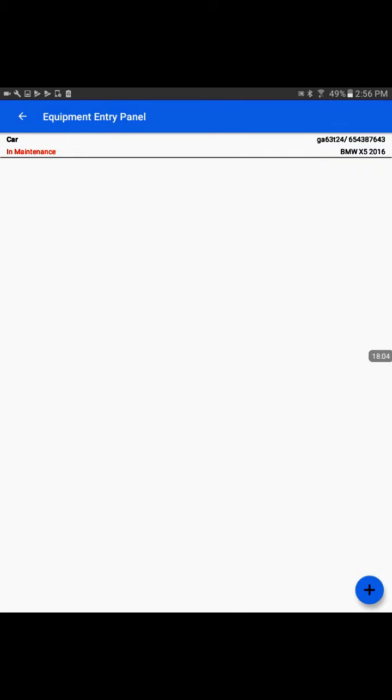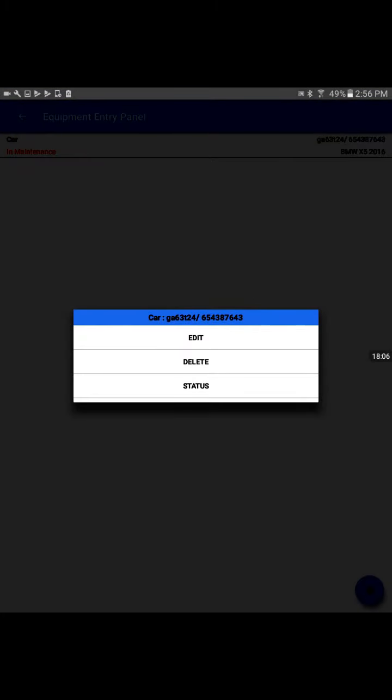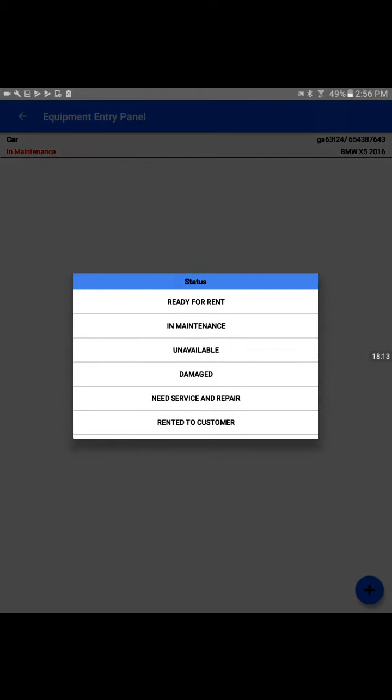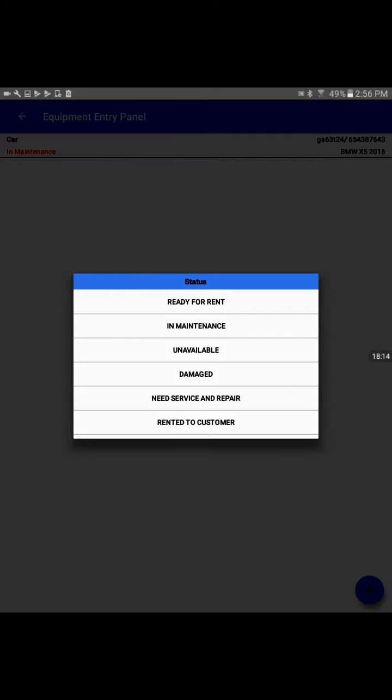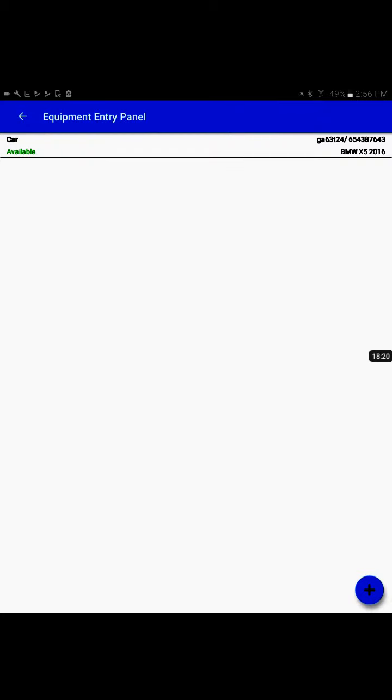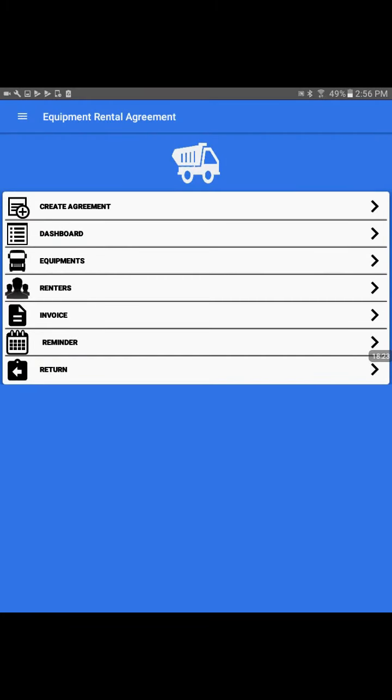Once the maintenance person does the maintenance work and when it's ready for rental, we'll put the status back to ready for rent. Now it's available to execute another rental agreement on the app. That is one complete cycle of equipment rental.